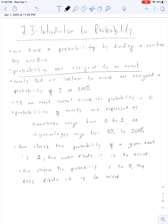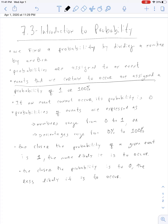Probabilities are assigned to events. What's the probability of winning the lottery? Or the probability of getting struck by lightning? Probabilities are assigned to events. Events that are certain to occur are assigned a probability of 1, or 100%.